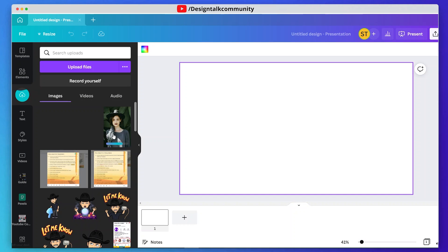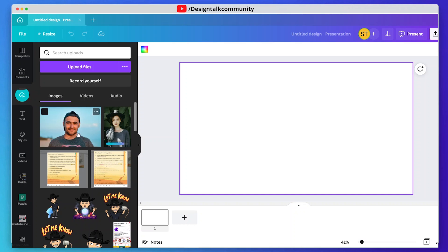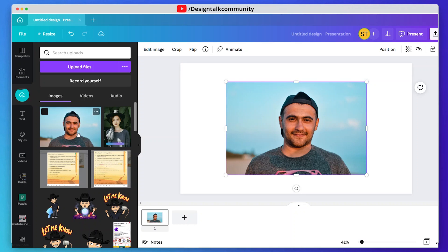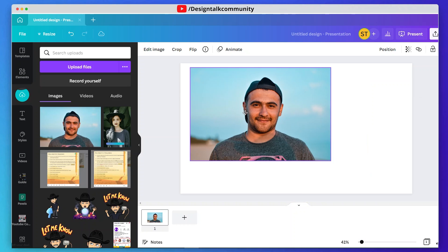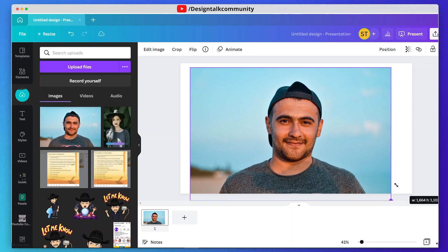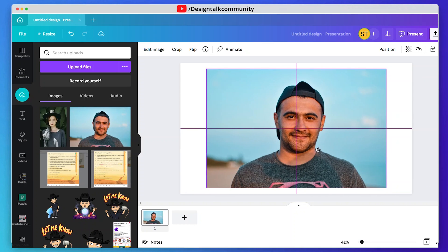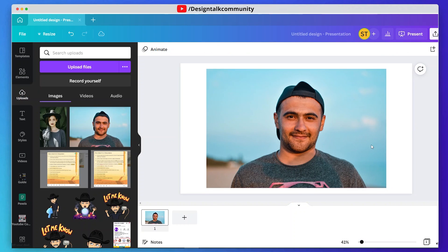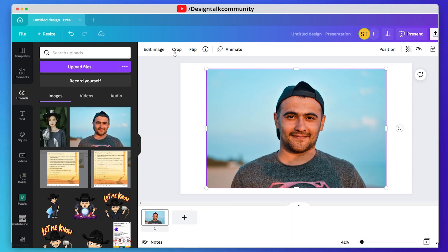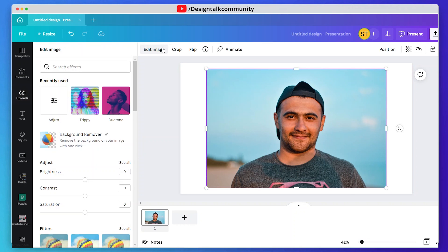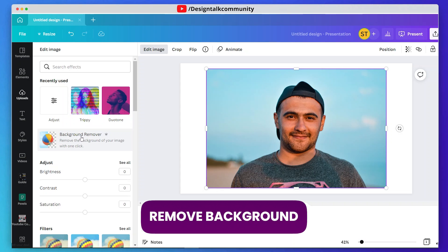After uploading the image, drag it to the canvas and adjust it according to your image pixels. Then remove the background of the image.